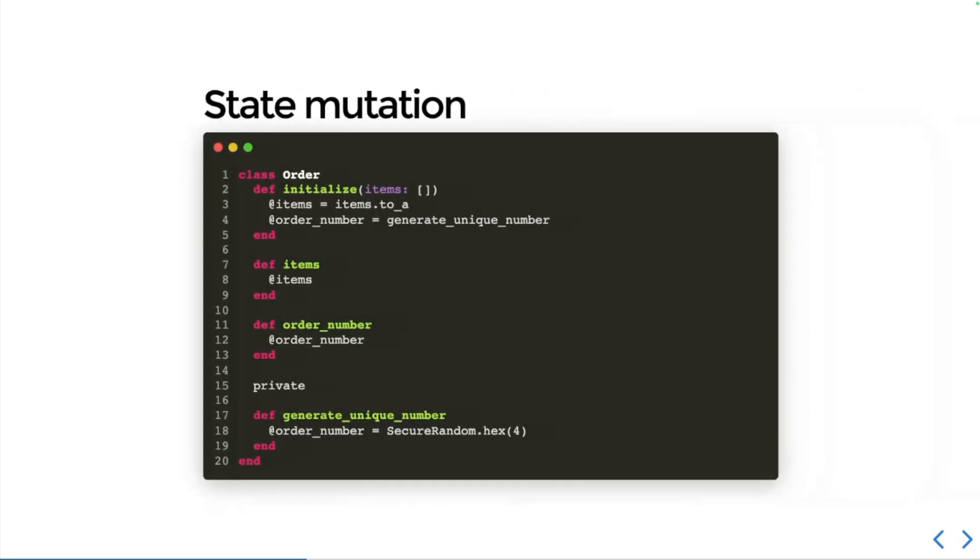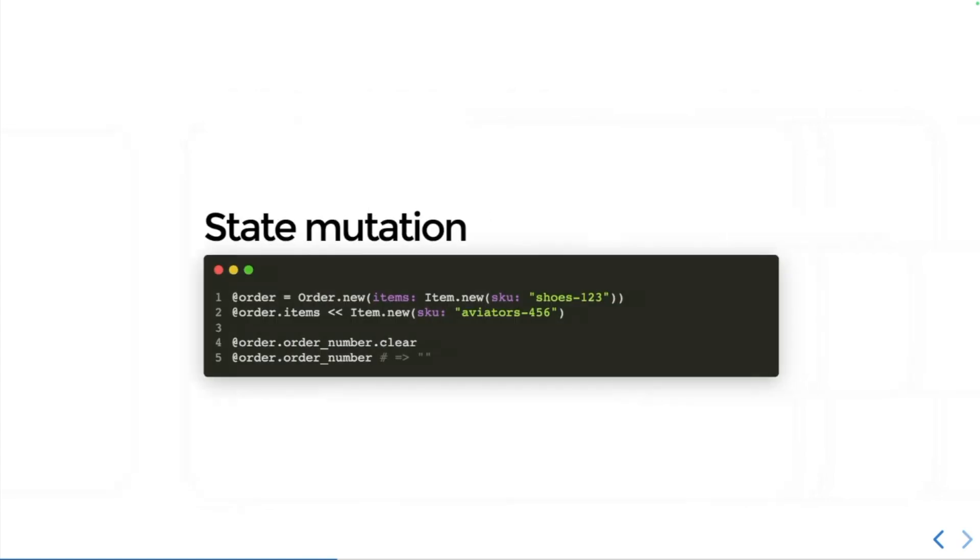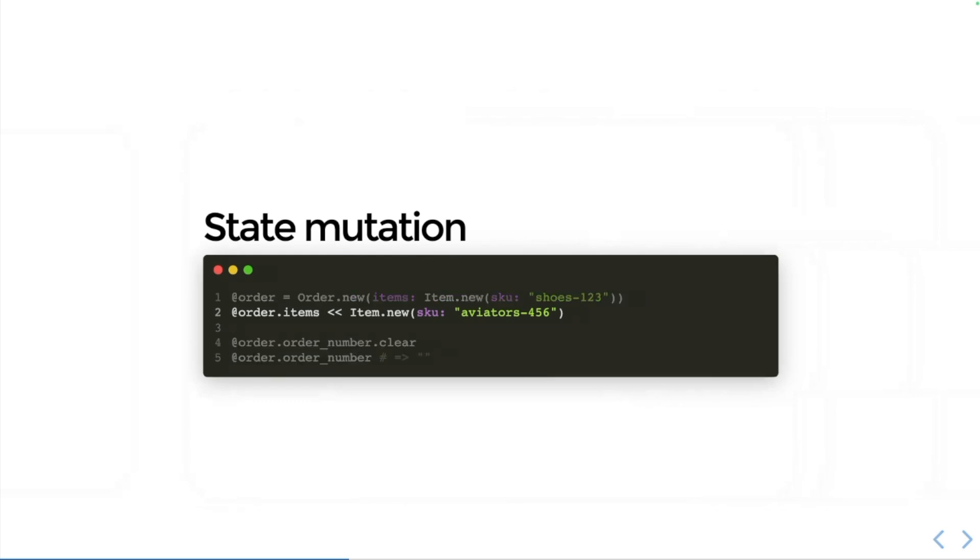This is the order class that we improved previously and it looks fairly secure now, right? Wrong. You see, someone could easily come along and just push another item into the items array, or worse, they could call a method like clear on the order number and just clear out the whole content of that string.